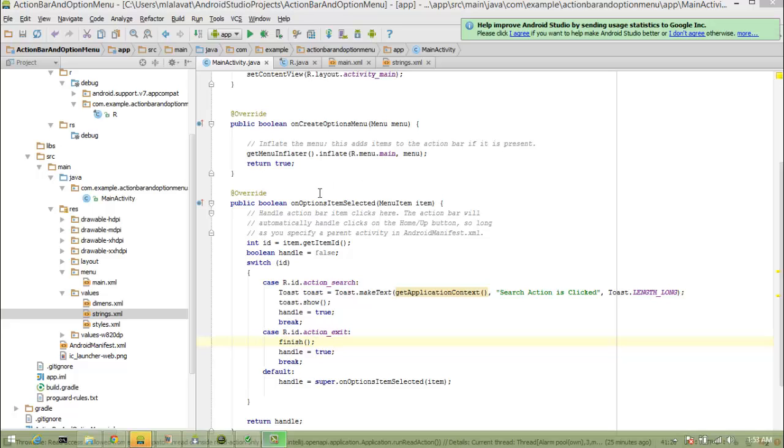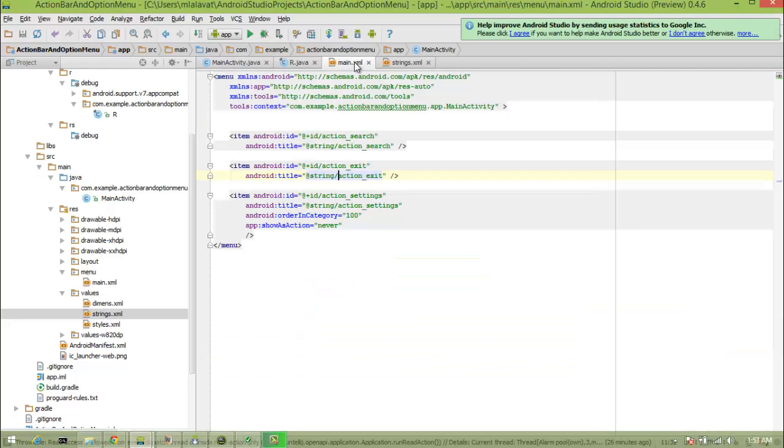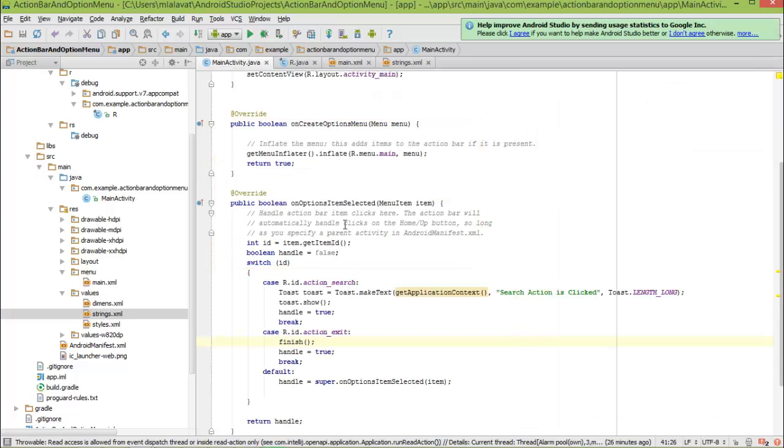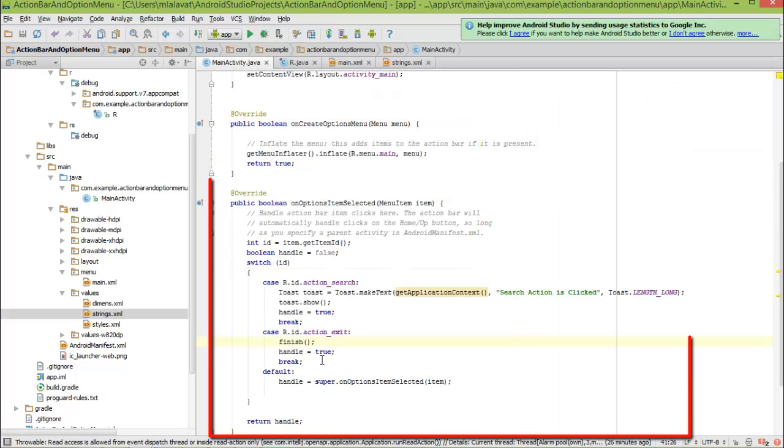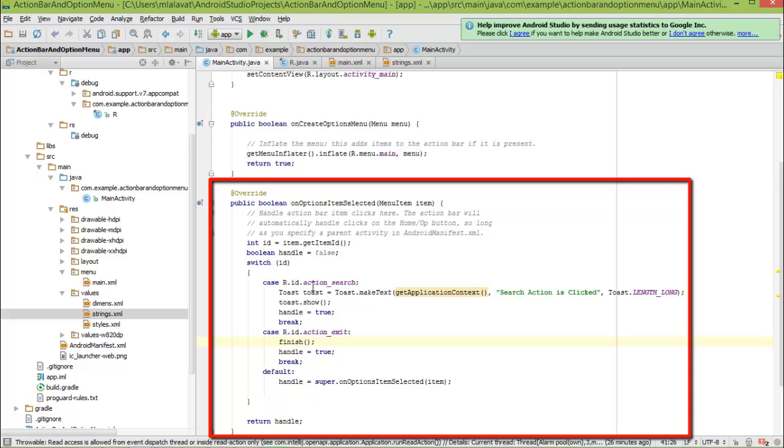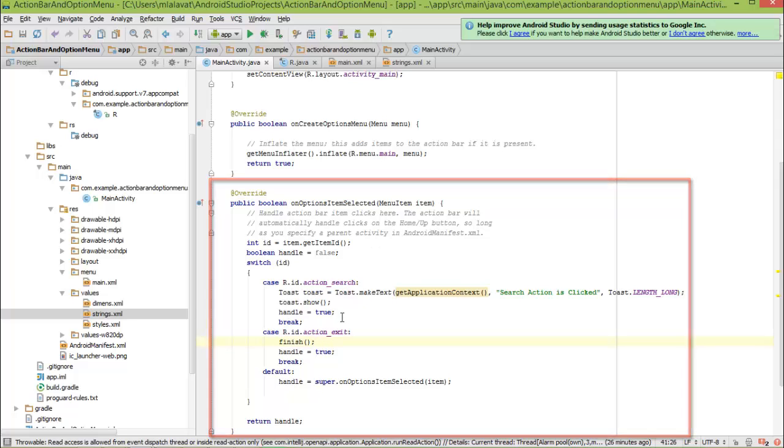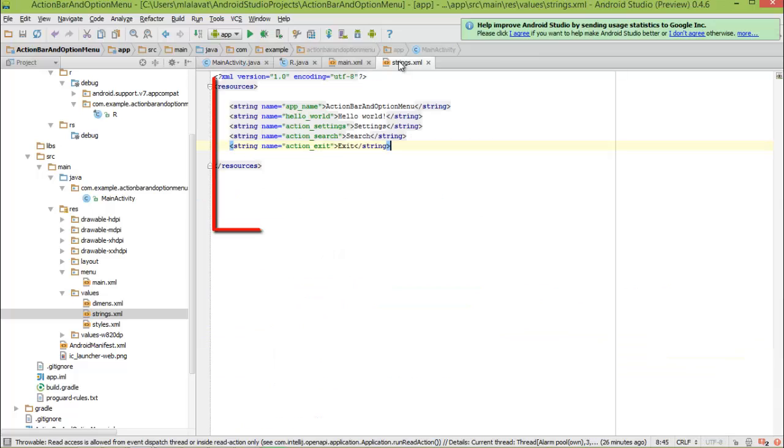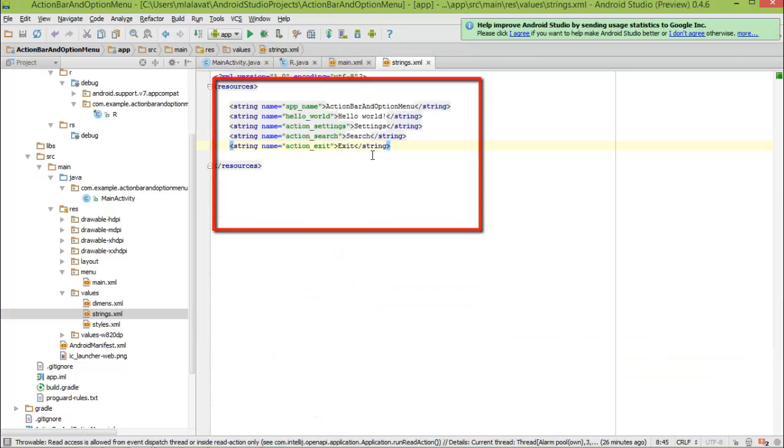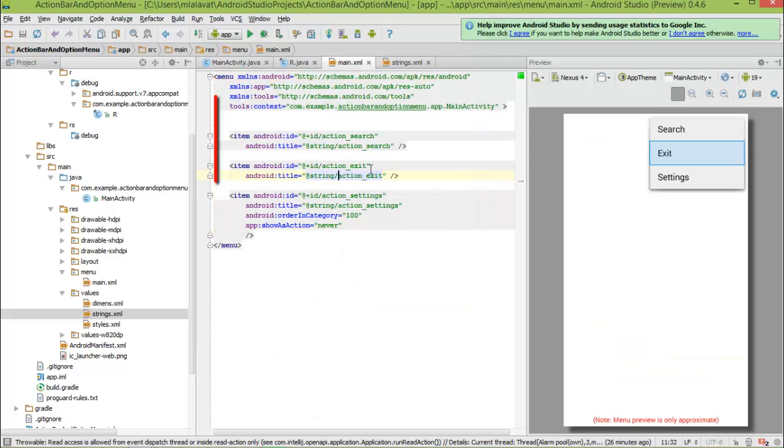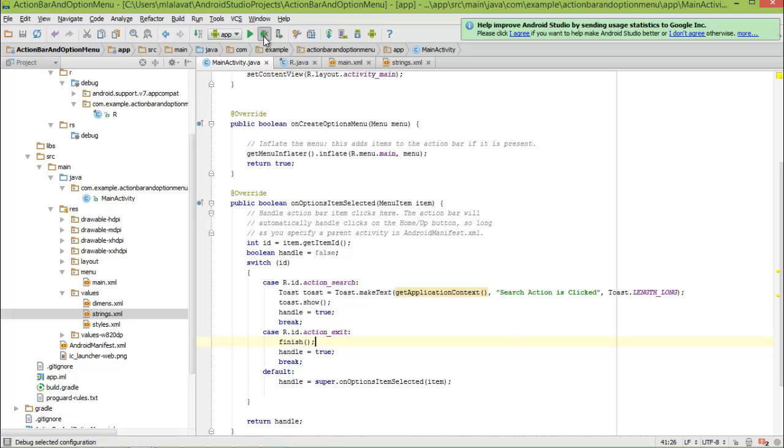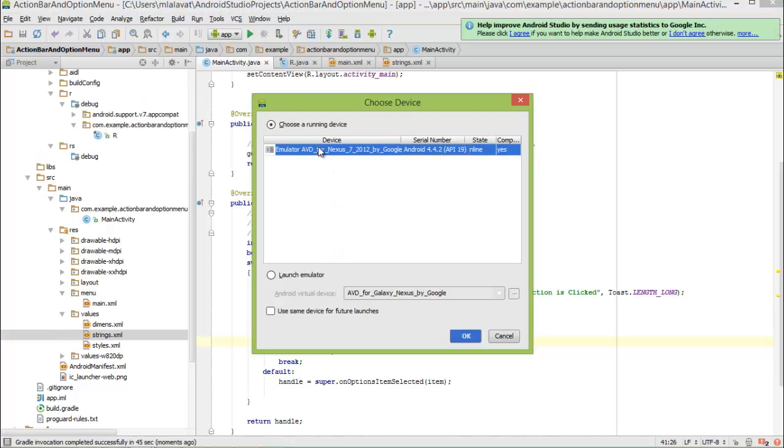Now let's do the overview of what we have done so far. So first of all, we have created menu items here and then we have handled that menu item click action in our onOptionsItemSelected method. And then we have defined the string literals and we have accessed them. Now let's run this on emulator and see how it works. Select this emulator and press ok.